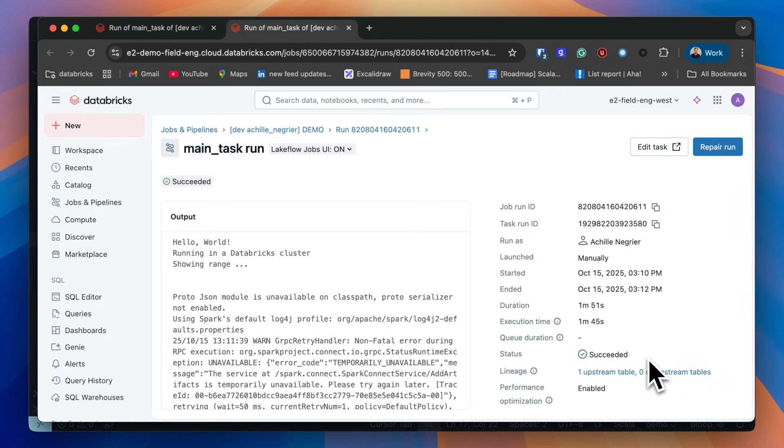Today we've shown how you can develop and deploy Scala workloads using serverless compute and how serverless enables a simple, performant, maintenance-free experience.